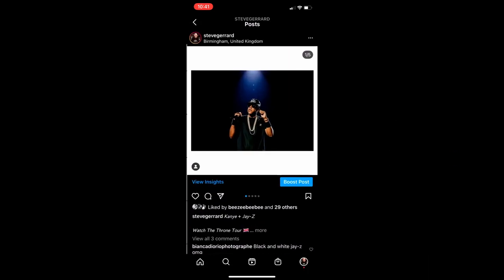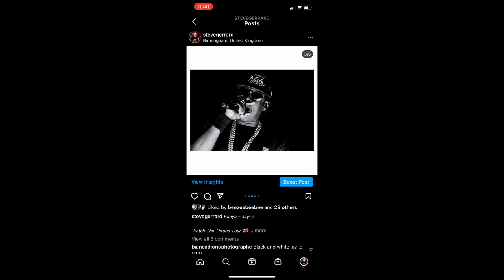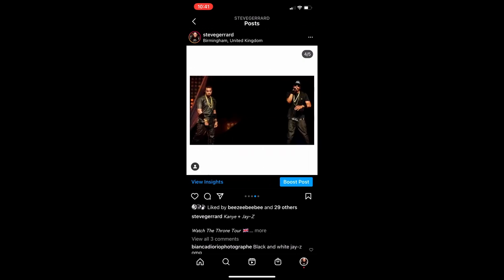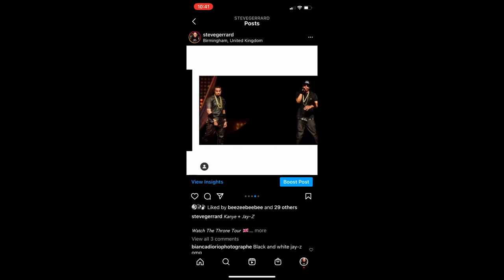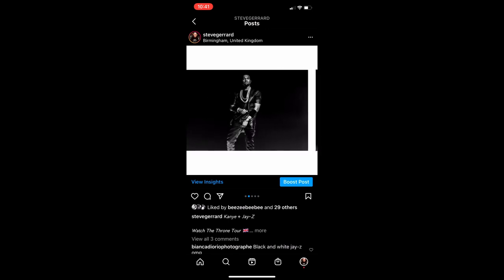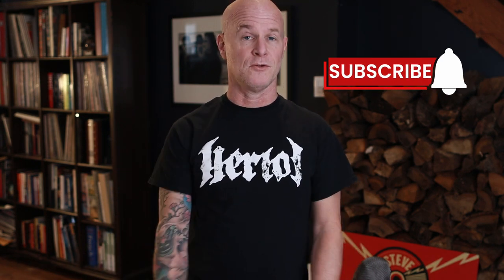Find the post and you'll see Jay-Z in color, followed by Kanye in black and white, Jay-Z in black and white, the two of them together, and finally Kanye on his own. You've now rearranged the order — carousel rearranged! Hope you found that useful, and if you did, maybe consider subscribing to the channel. See you in the next one.